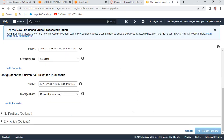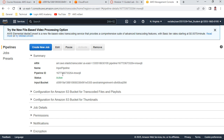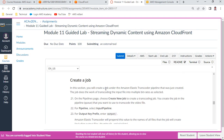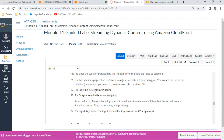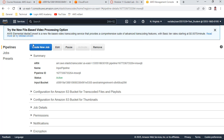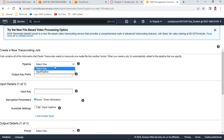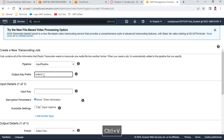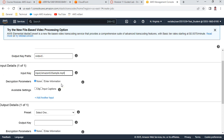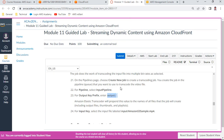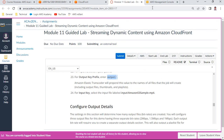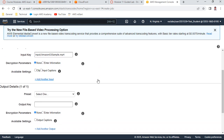The pipeline has been created. Now let us create a new job. For the pipeline, select 'input_pipeline'. Set the output prefix to 'output/'. For the input key, enter 'input/sample.mp4' - this is the sample file already present in the S3 bucket.